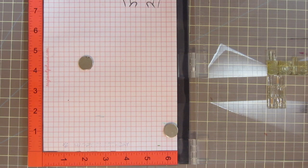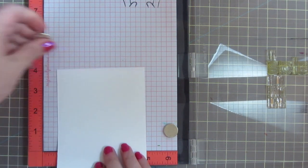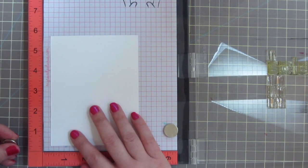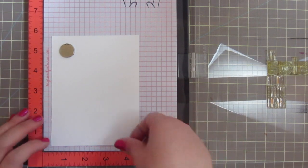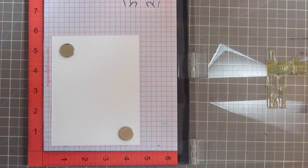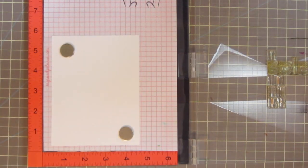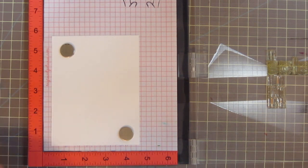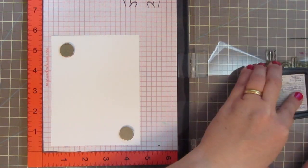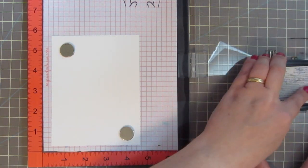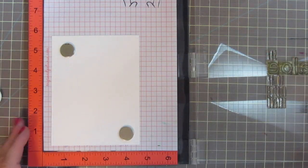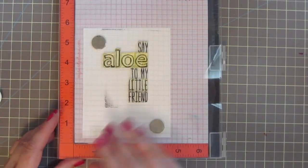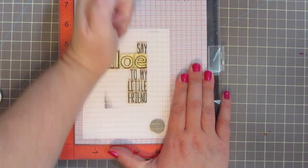Today I'm attempting a card that would have struck fear in my heart before I had the MISTI. This is a stamping heavy card here, and it really relies on getting things lined up well, and this is a card that I probably would never have even attempted before I owned this amazing stamping tool.